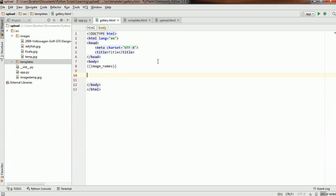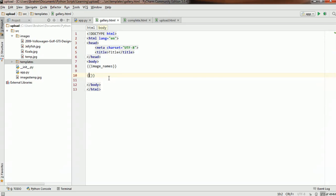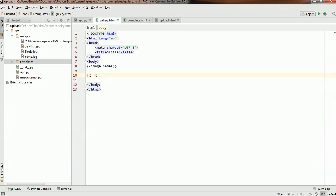We want to display the images themselves, not just the names. We can use an operation in Jinja. The double curly brackets represent a variable output. If we want to do an operation in Jinja, we use the curly bracket with percentage sign on both sides — {% %} — instead of the double brackets. This is how we tell Jinja that this is an operation rather than output of a variable.